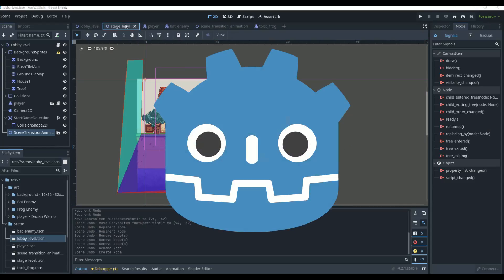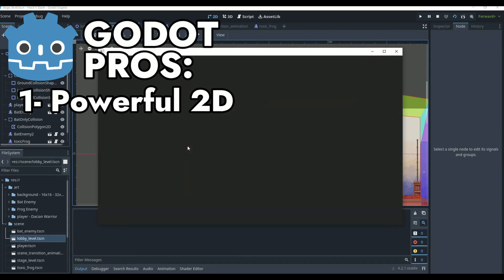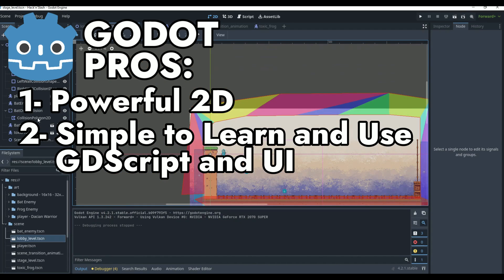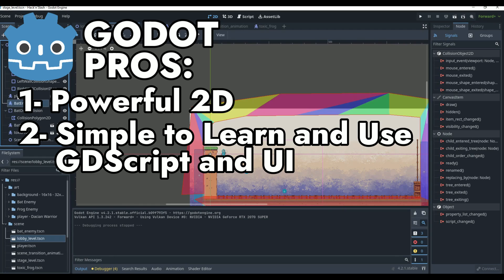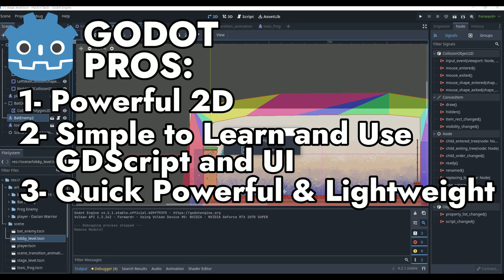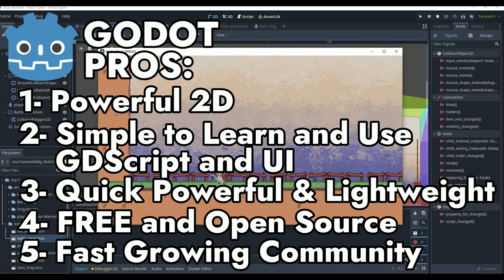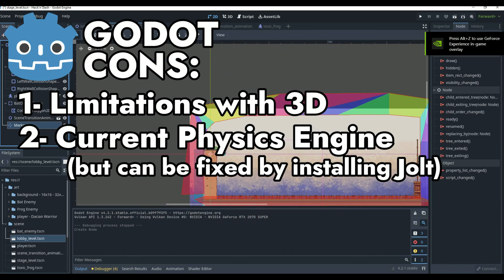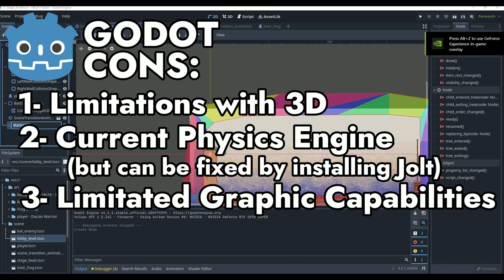Now Godot — some of the pros are the powerful 2D abilities. It is the best engine in my opinion for 2D development. It has a simple, easy-to-learn language created to work perfectly with the engine called GDScript, along with an easy-to-use engine interface. It is a small but quick lightweight engine, perfect for laptops and all PCs. It is completely free and open source, and the fast-growing community is full of online tutorials to get started. Some of the cons are the limitations with 3D, the current physics engine — though this can be improved by just installing Jolt — and the limited graphic capabilities when compared to Unity and Unreal.